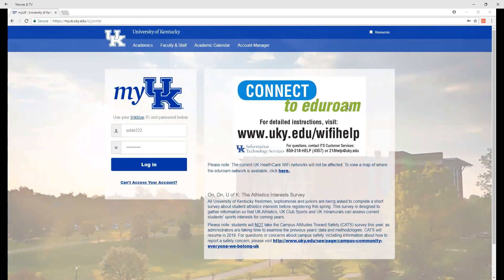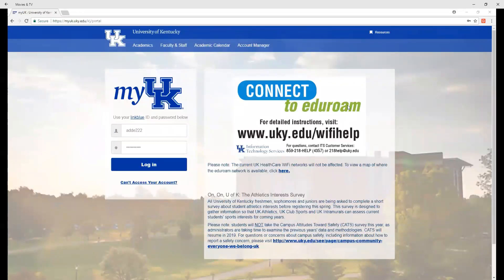Your first step will be to go to myUK.uky.edu and log in with your Link Blue username and password. If you need help with your Link Blue credentials, contact UKIGS at 859-218-HELP or 4357.